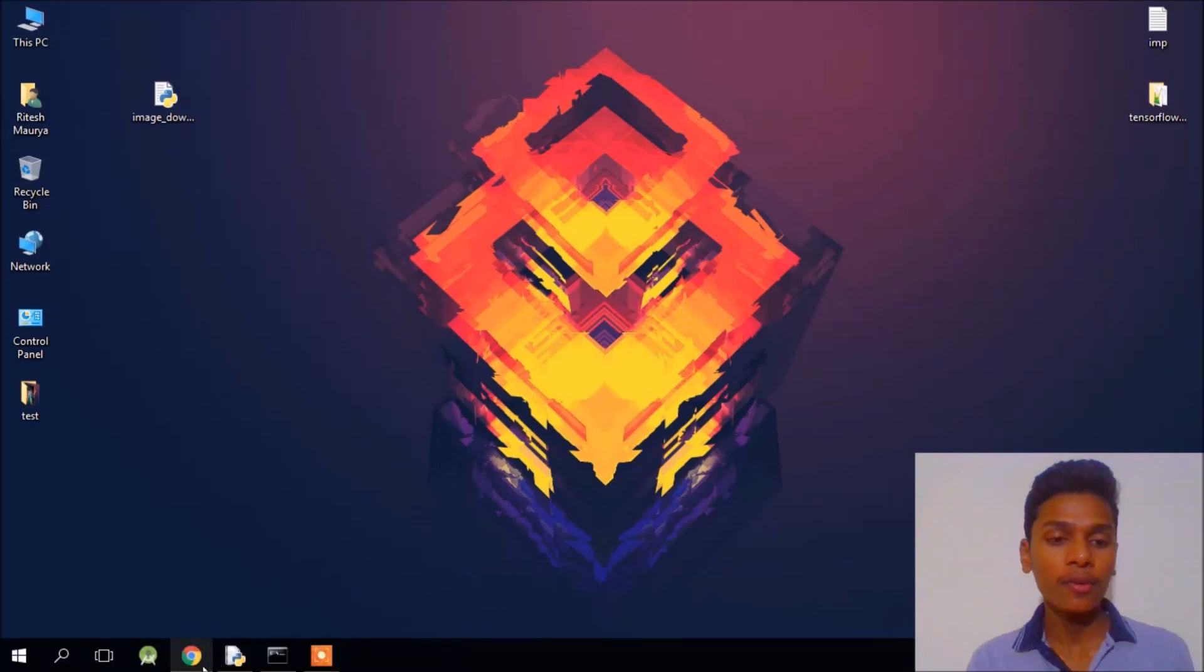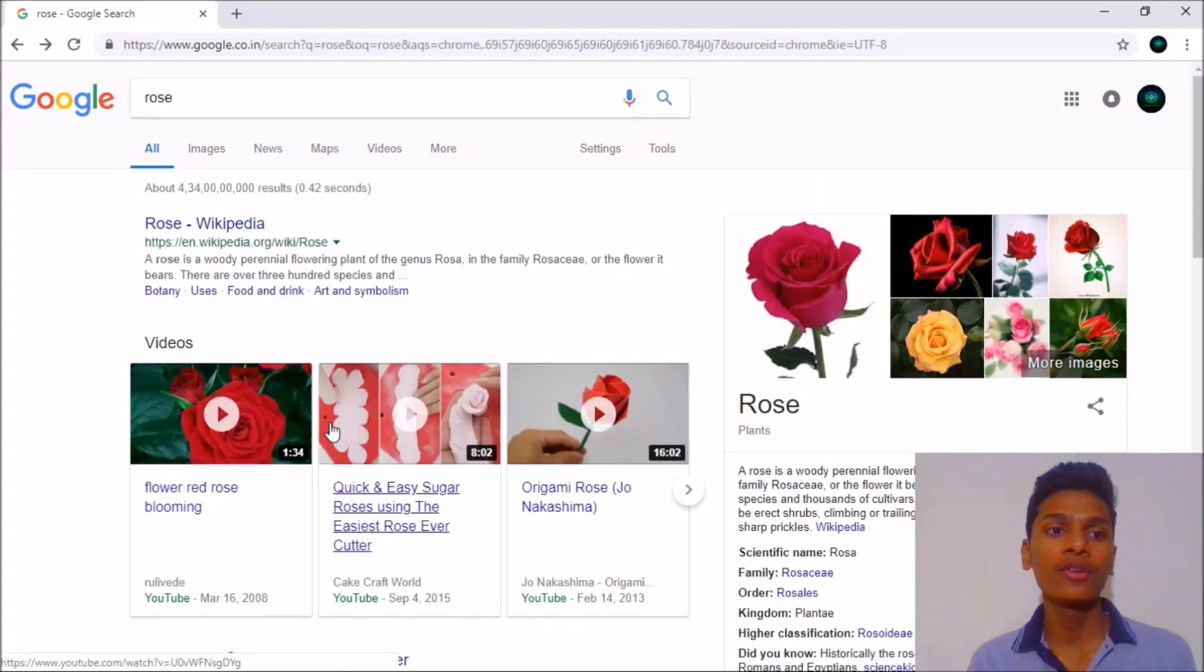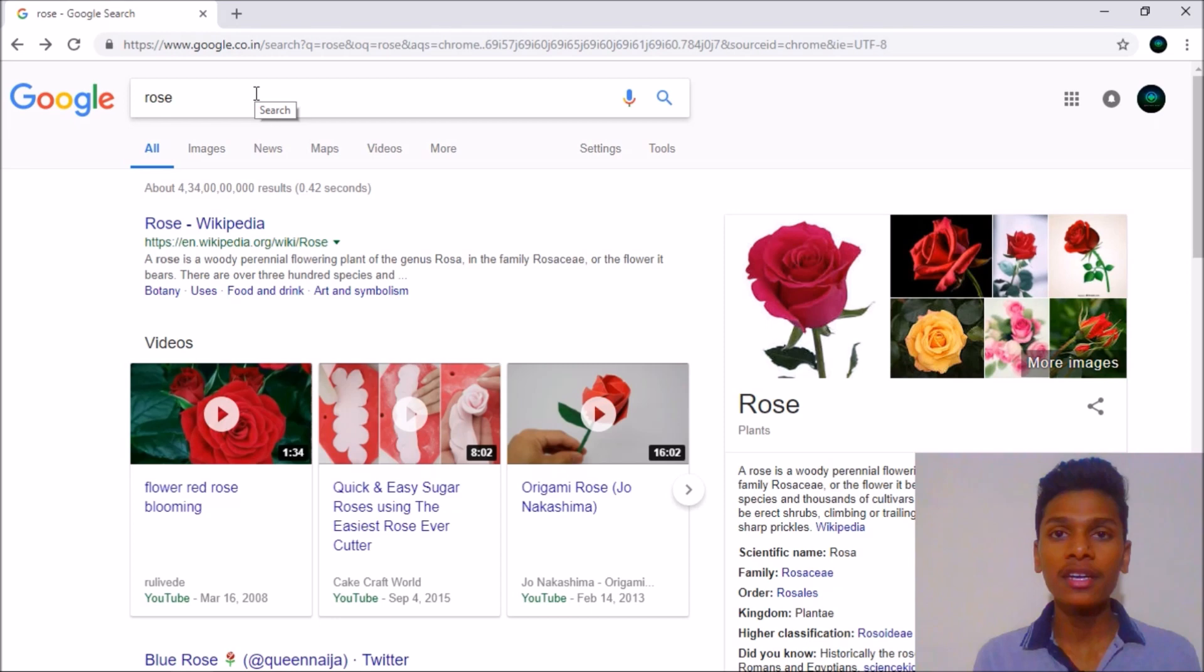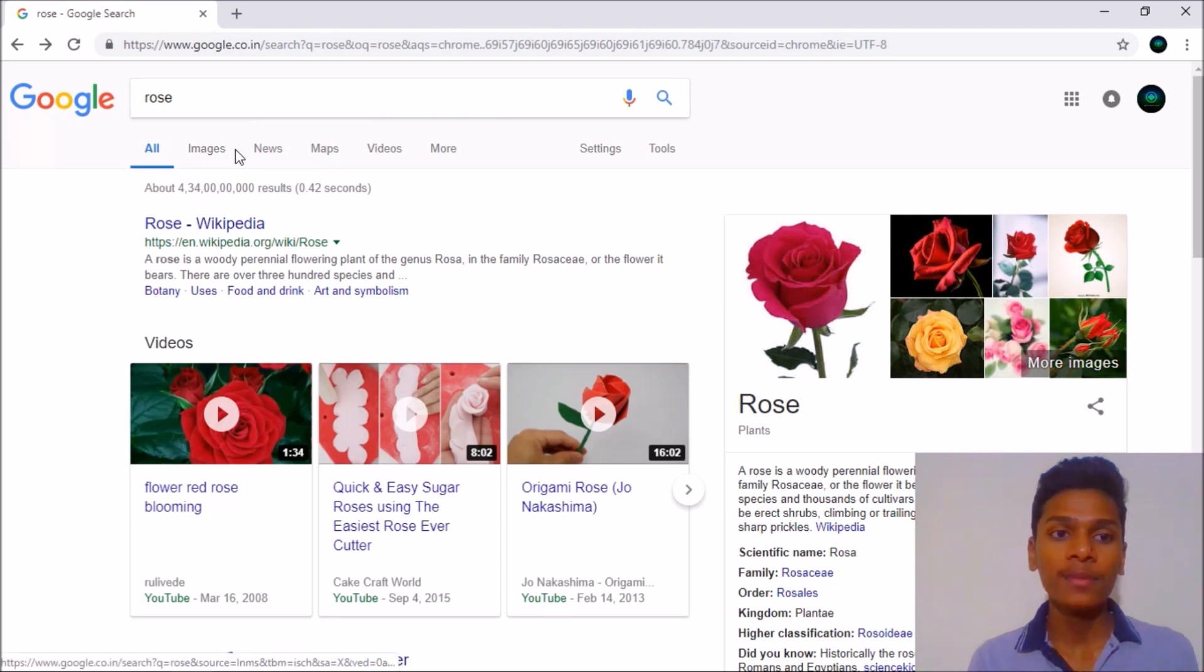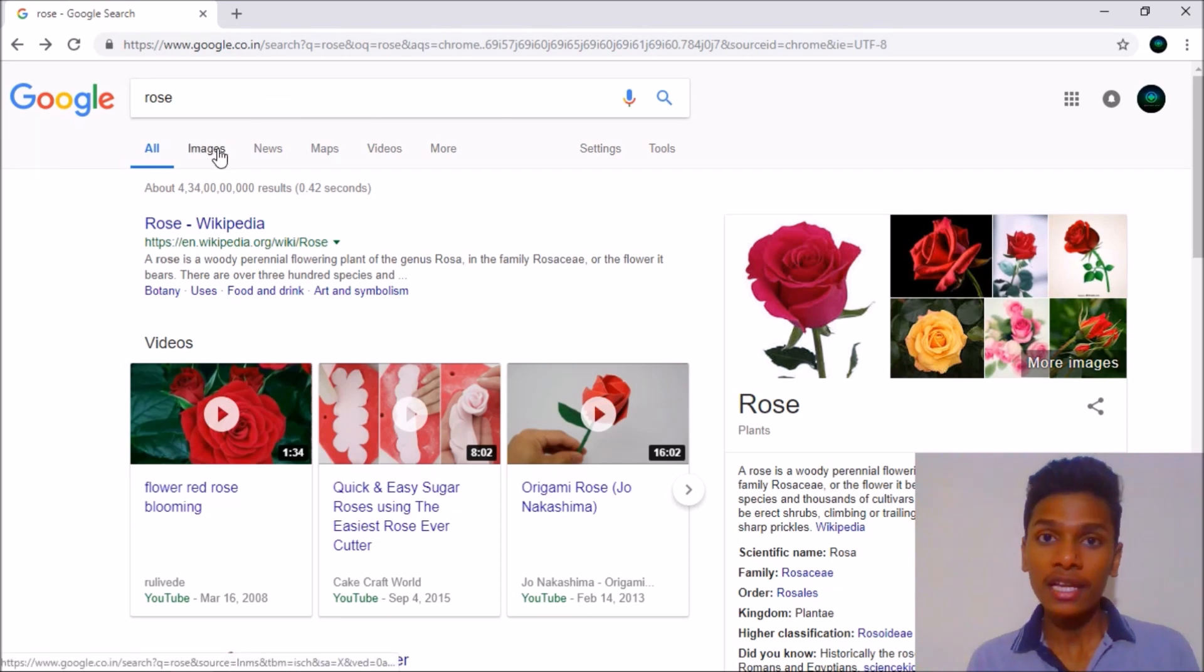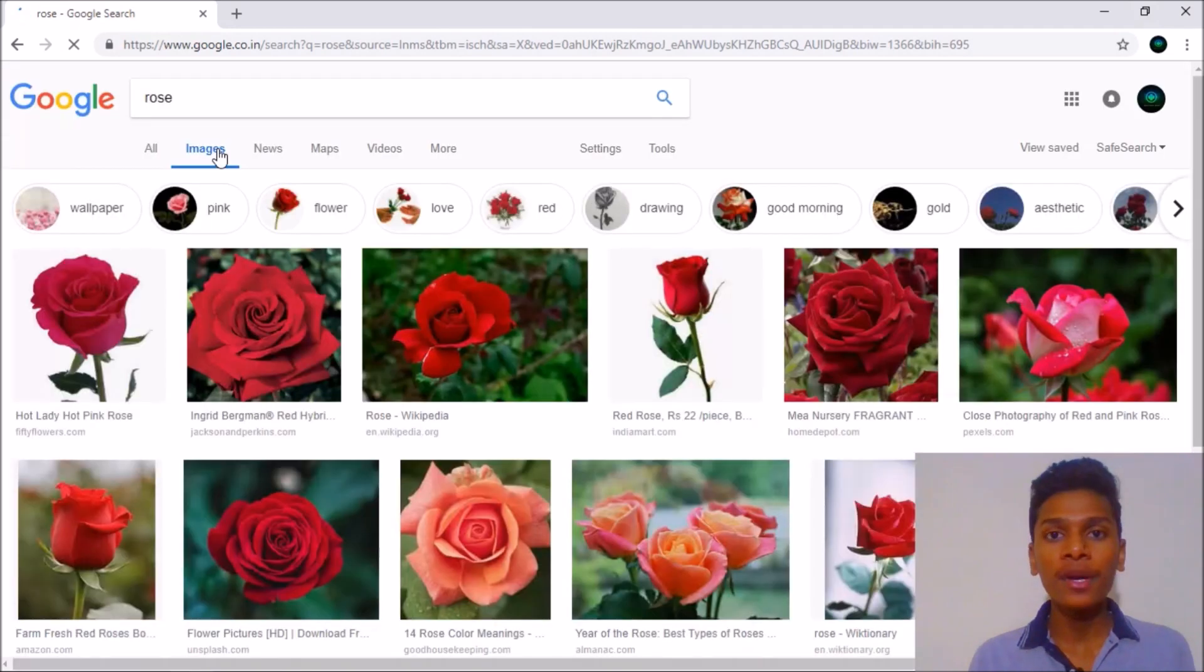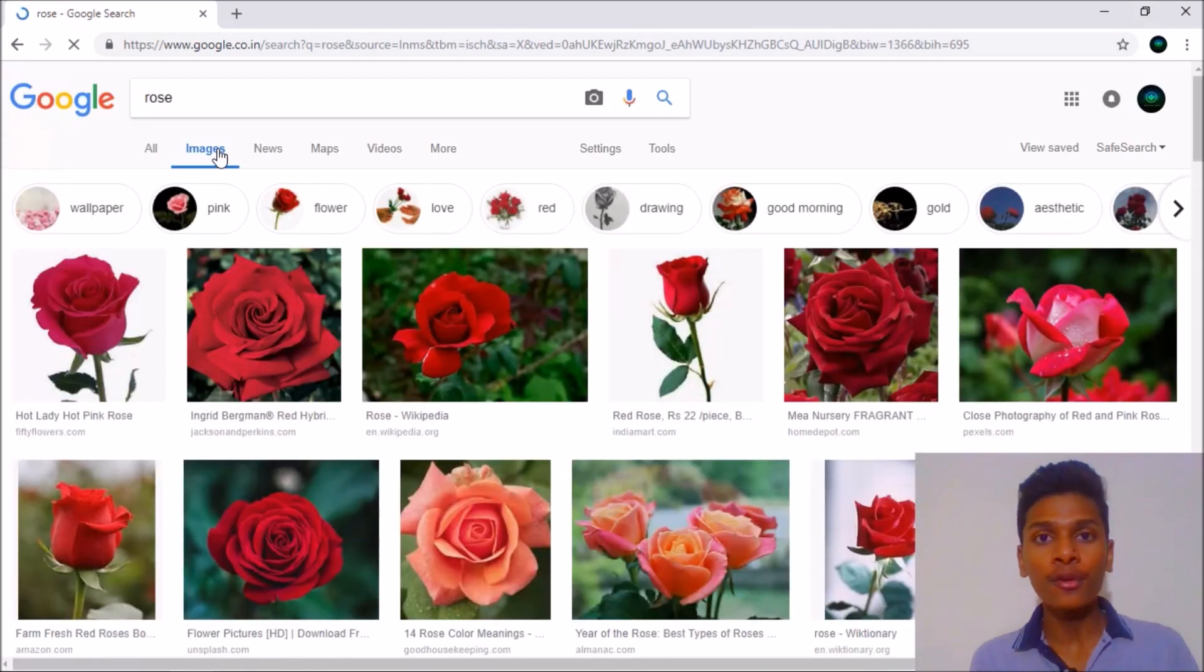For example, let's open my Chrome browser and I search for rose. Then you can see all the images, and when I click on the images tab it will open a bunch of images.